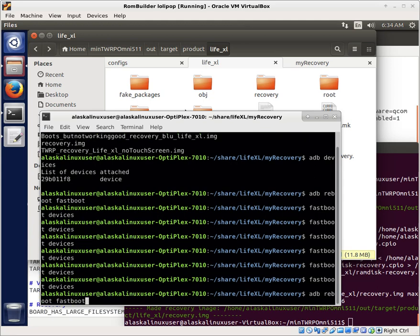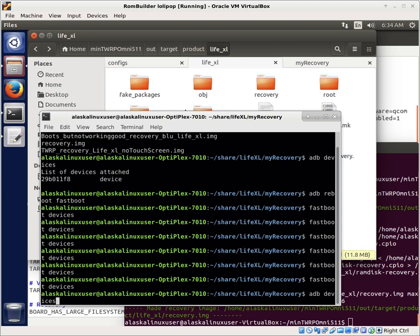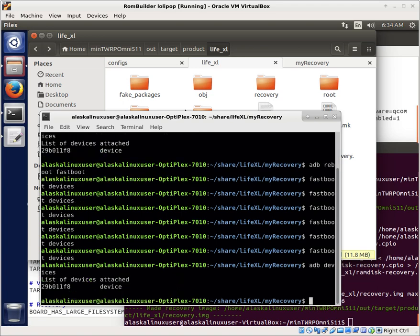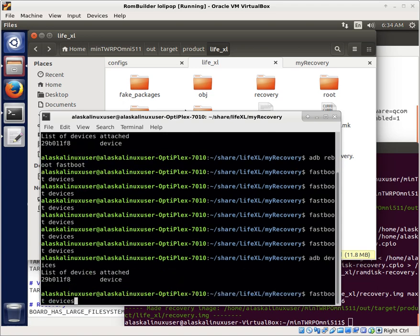I don't know why. Try this again here in just a second as soon as it's done booting up again. So we've got that ADB reboot. Oh, that's why. You can't reboot into fastboot, you reboot into bootloader. Sorry.